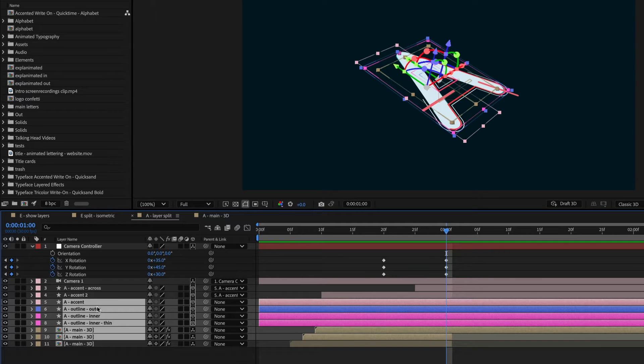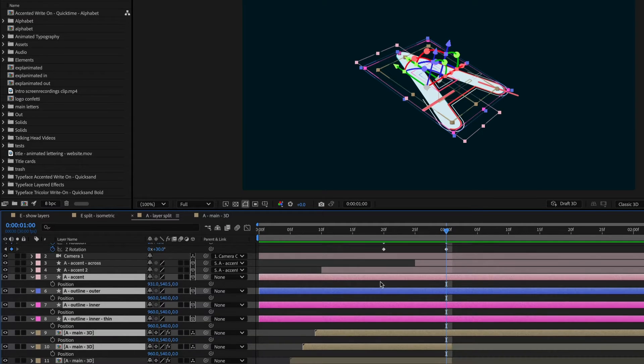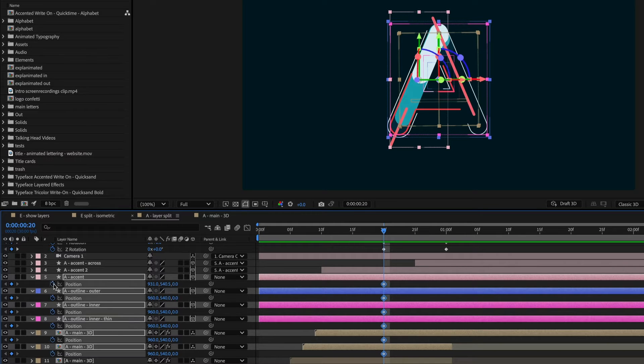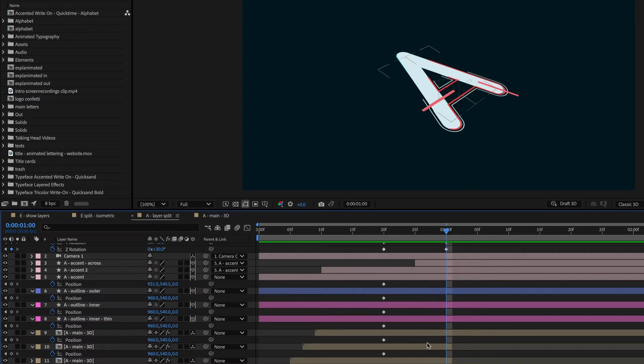So I'll hit P on the keyboard to bring up the position property. And then at 20 frames, let's just set a first keyframe. And then as it rotates, let's animate these in Z space.